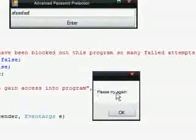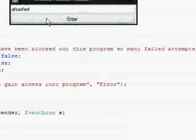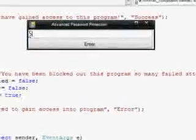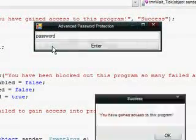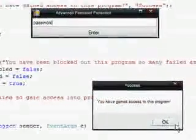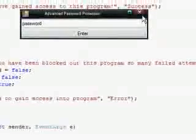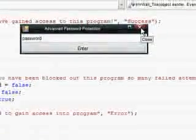Now let's see. You get the message box please try again. Click OK, everything is enabled again. Try again, and then you have gained access to this program.